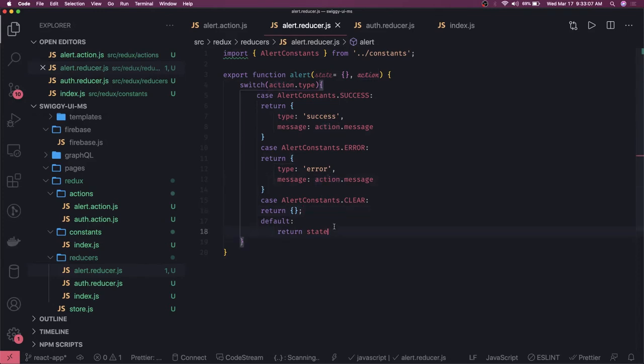Now let's go to our auth reducer. Auth reducer handles things like: you are logged in, login is failure, login is success. Once you are sending a login request you say logged in is true if you got the user object. Login success updates the user object, login failure makes it empty, logout returns the empty state — that kind of thing.